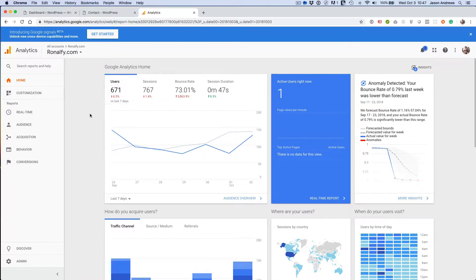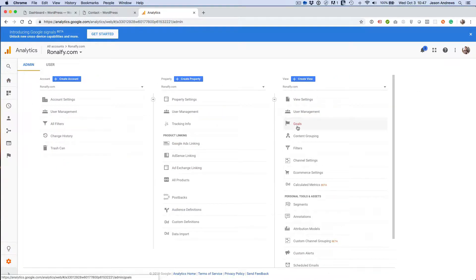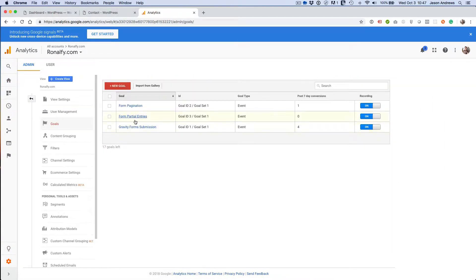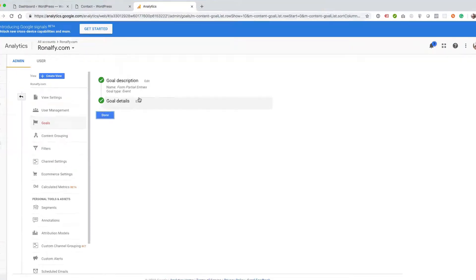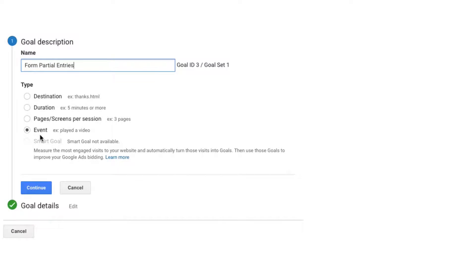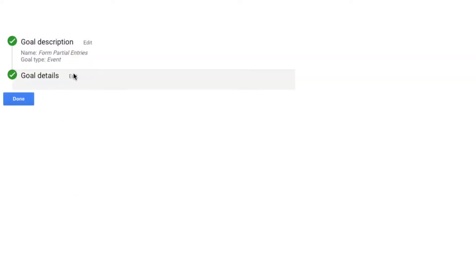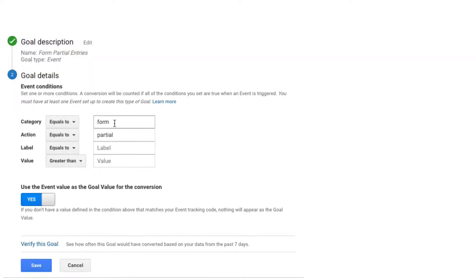I'm going to go over partial entries and event tracking for Gravity Forms. First, let's go to our goals. You can see that I already created a goal for partial entries, and it's event-based. I set the category to 'form' and the action to 'partial'. You can see that you can change that later, but I recommend this setup.